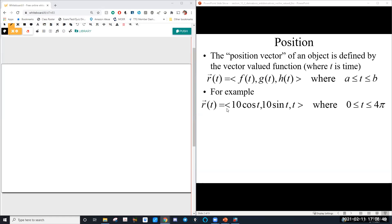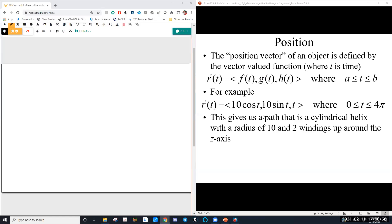Here's a good example that builds on what we talked about last time. If our position function is ⟨10cos(t), 10sin(t), t⟩ with t going from 0 to 4π, we know from last time that gives us a cylindrical helix with a radius of 10. Because we're going from 0 to 4π with cosine and sine (no coefficient b on the trig functions), we know it will have two windings up the z-axis.